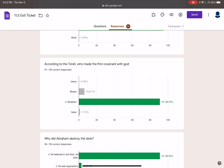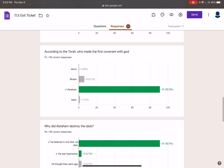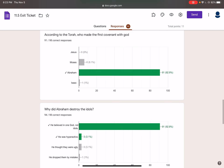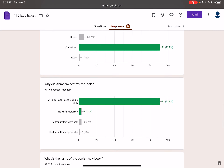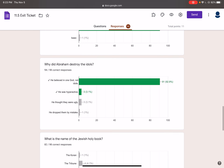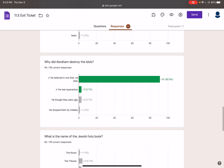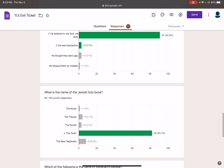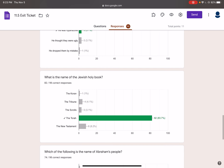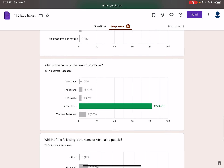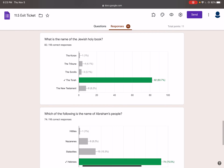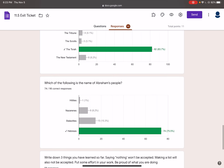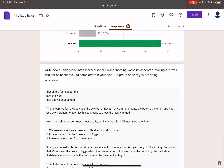Abraham is the patriarch — the original person that God made that connection with. Why did Abraham destroy the idols? This came directly from your text, from the documents. He believed in one God, not idols. He believed in only one God, not multiple gods. What is the name of the holy Jewish book? It's called the Torah. And which of the following is the name for Abraham's people? They are the Hebrews.